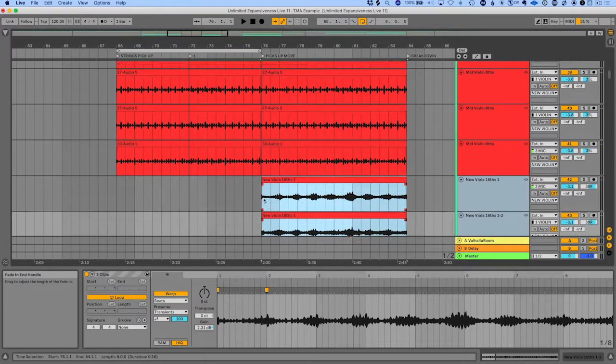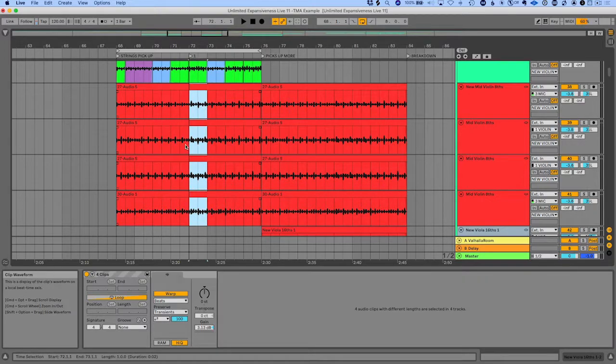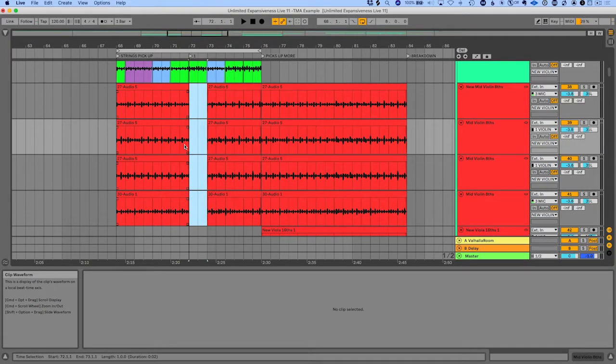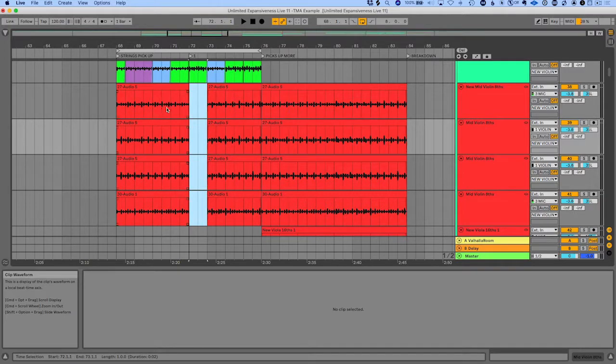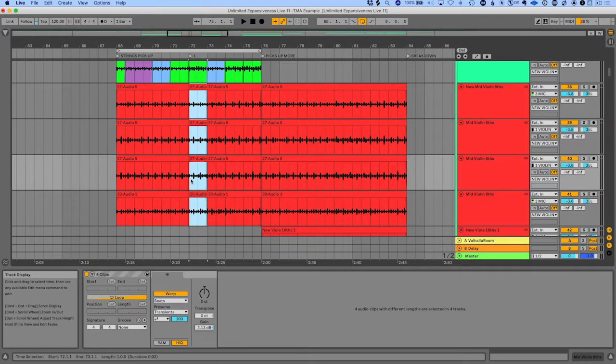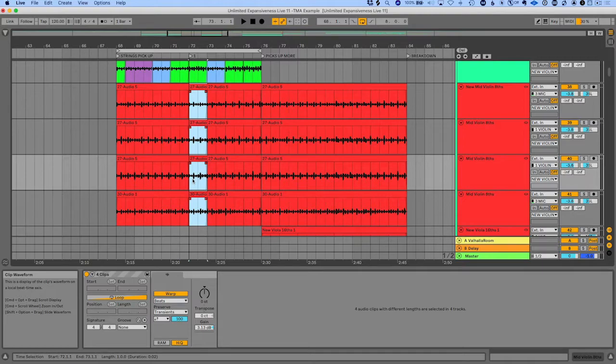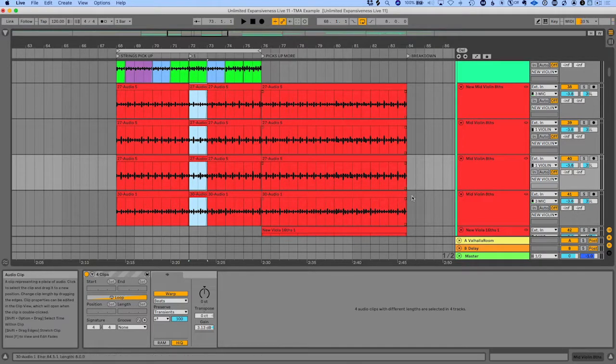You can also edit all of the tracks at once. You can copy and duplicate. You can do all kinds of stuff when you link tracks together.